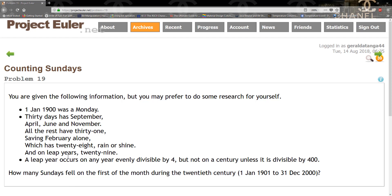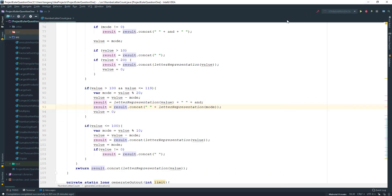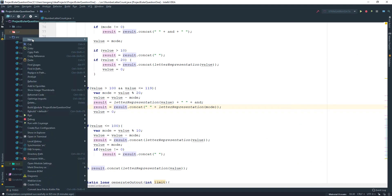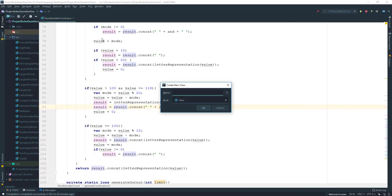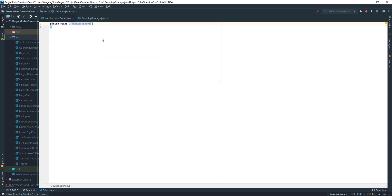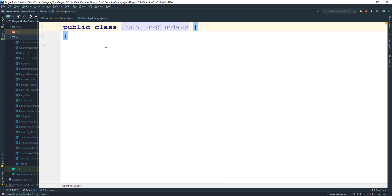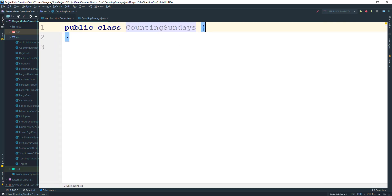Let's go ahead and see the solution for that. I'm gonna go ahead here and create a class and I'm gonna call it Counting Sundays. This is probably the shortest program I've written for Euler.